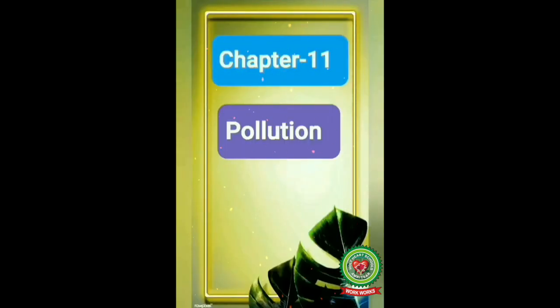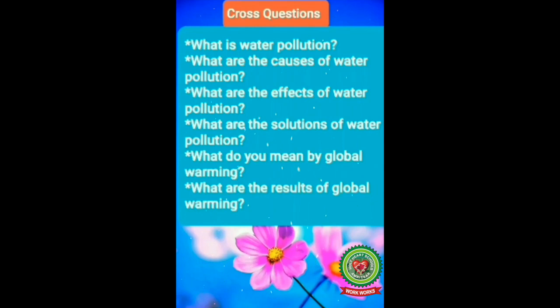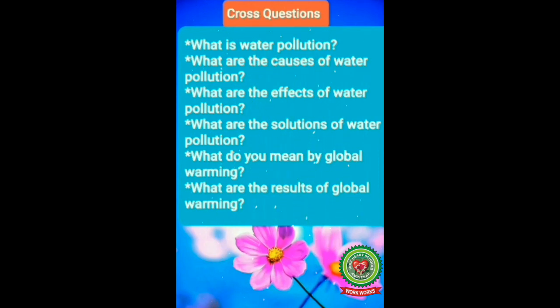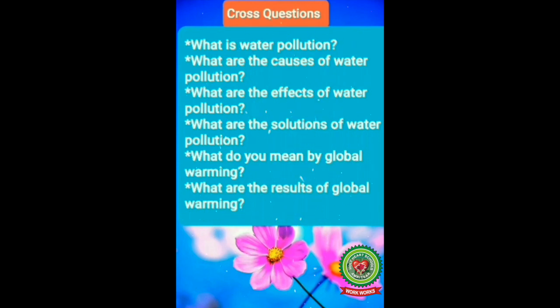Hello students, I hope you all are fine. Open your book of Social Studies — we are going to continue Chapter 11, which is Pollution. Before starting the video, let me ask some questions related to the previous video: What is water pollution? What are the causes of water pollution? What are the effects of water pollution? What are the solutions of water pollution?